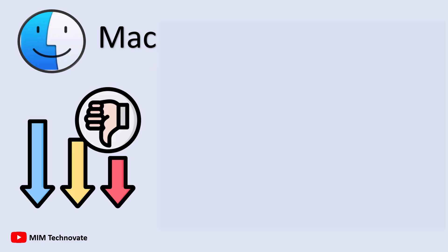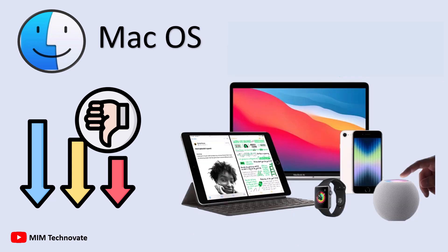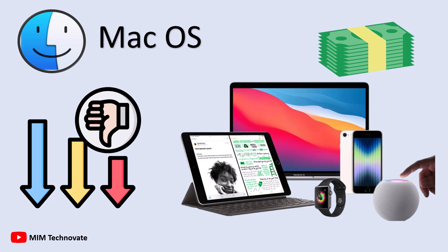Despite these strengths, Mac OS has its drawbacks. It runs only on Apple hardware, forcing users to invest in expensive devices, which can be a deal-breaker for budget-conscious buyers.